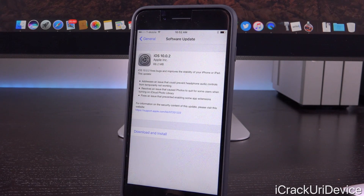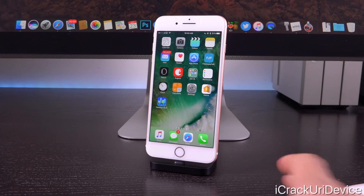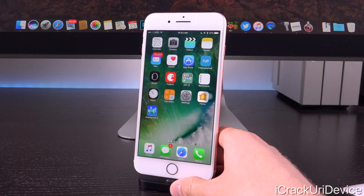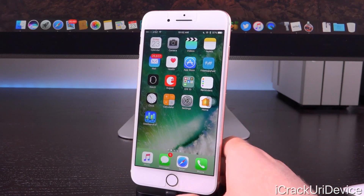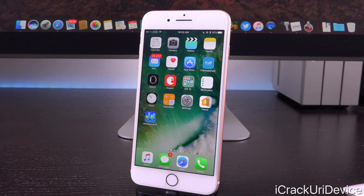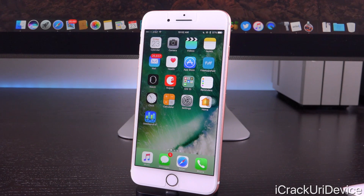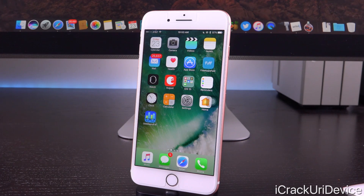It's only 88.2 megabytes in size over iOS 10.0.1, at least for this iPhone 7 Plus model. iOS 10.0.2 was issued to fix a few things, most notably that headphone issue. That was a big one — Apple said pretty much day one following the release of the iPhone 7 and 7 Plus that they were going to issue this update as soon as they possibly could, so instead of waiting for iOS 10.1 to drop, they rushed iOS 10.0.2.